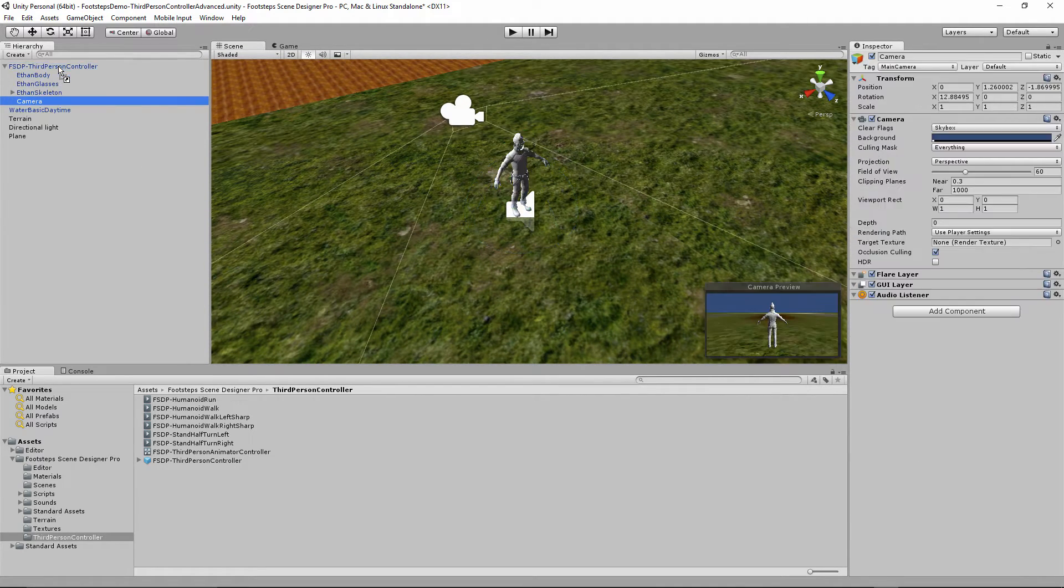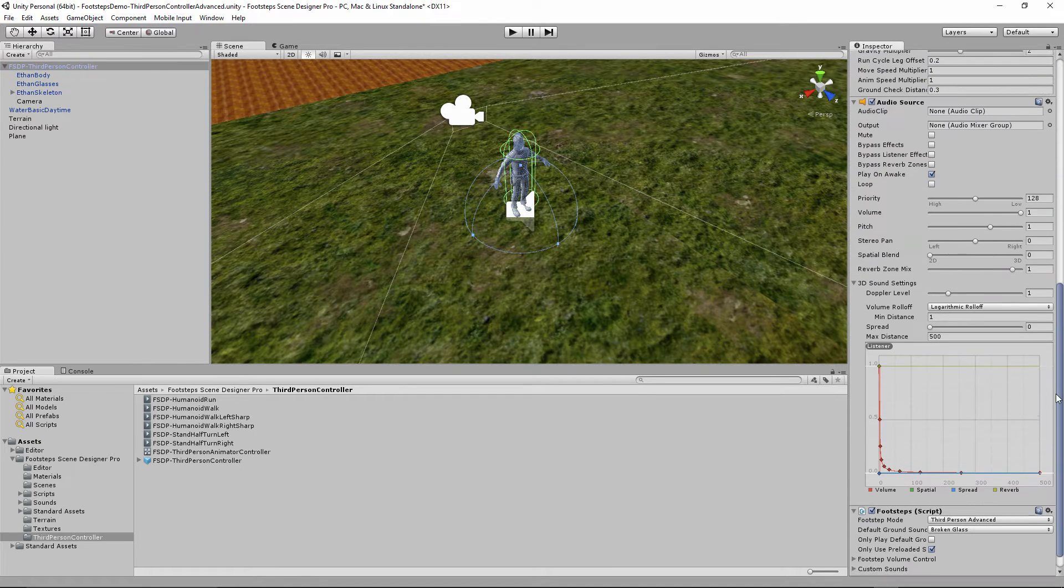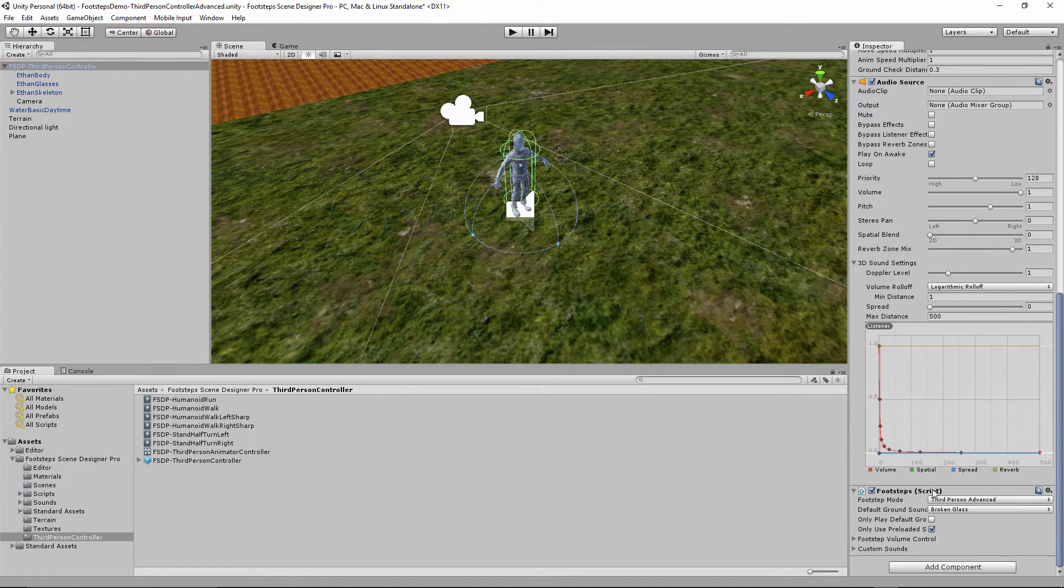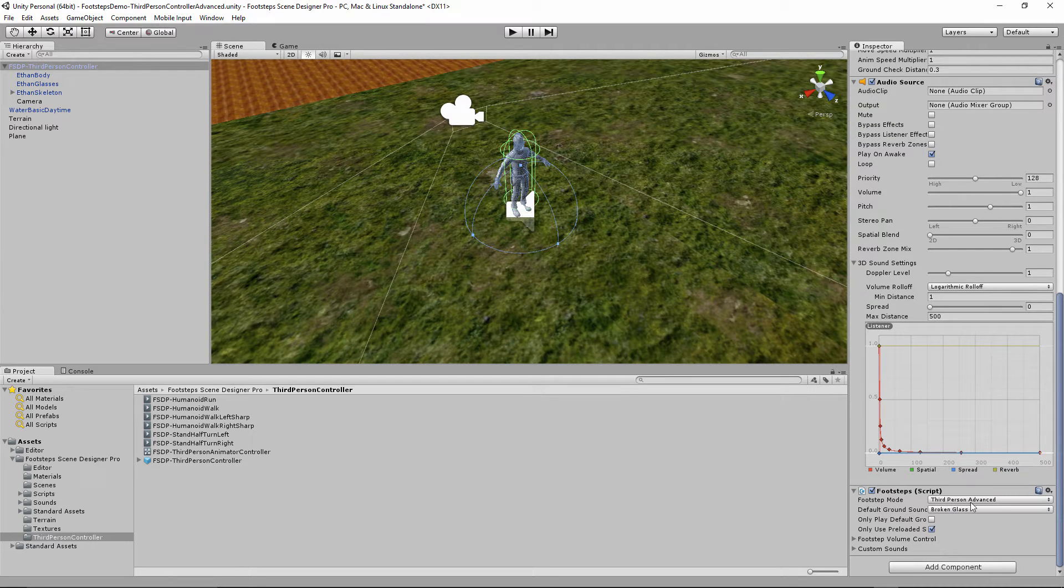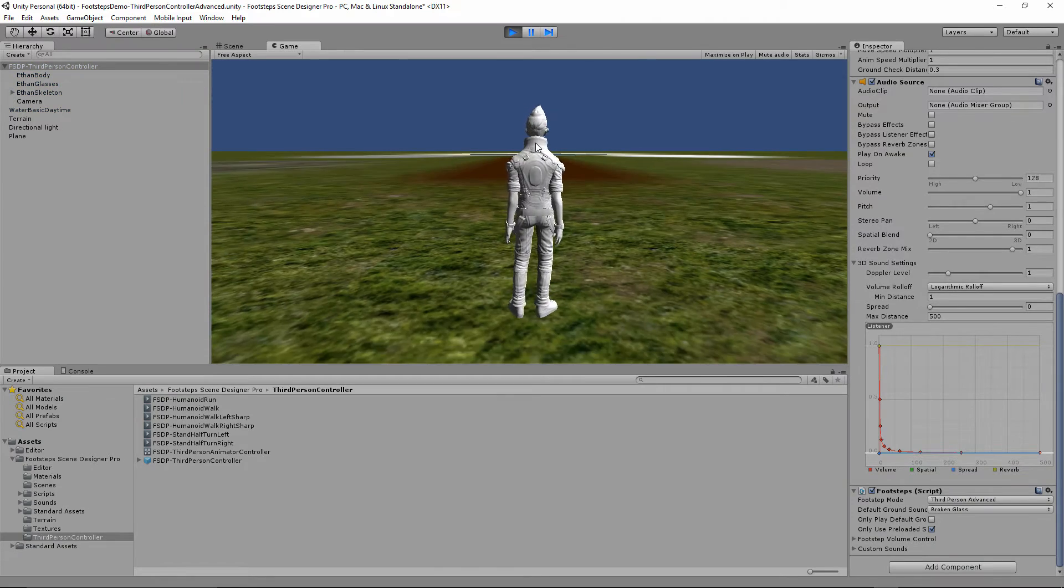I'm going to attach the camera to it. And this actually already has the Footsteps script properly set to third person advanced mode. And I should be able to just run this and go.